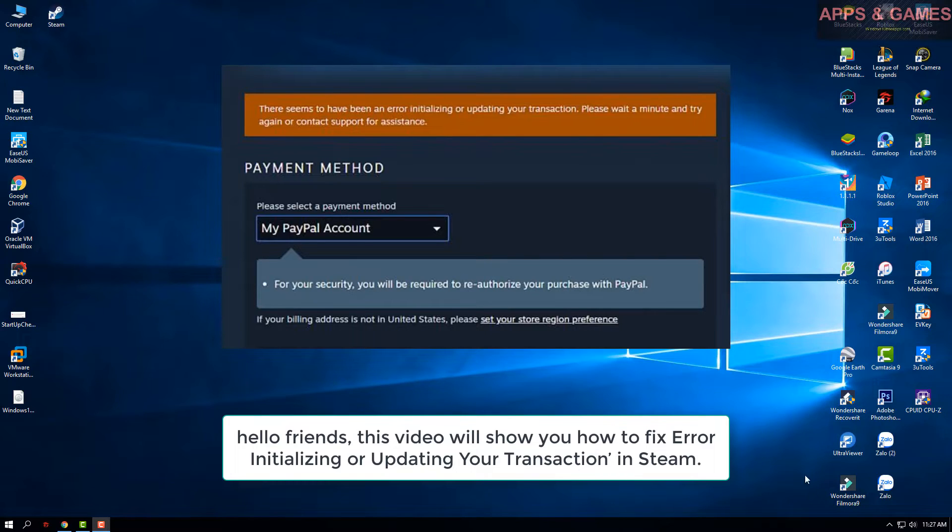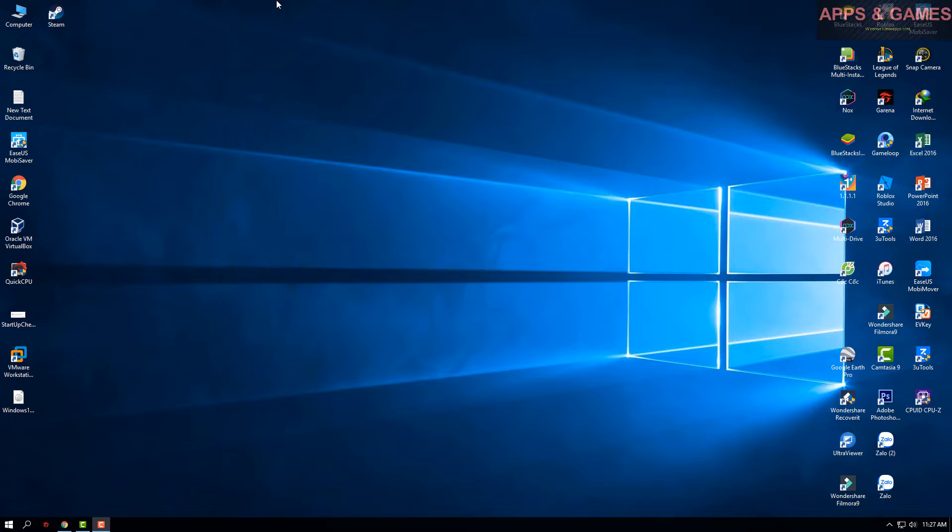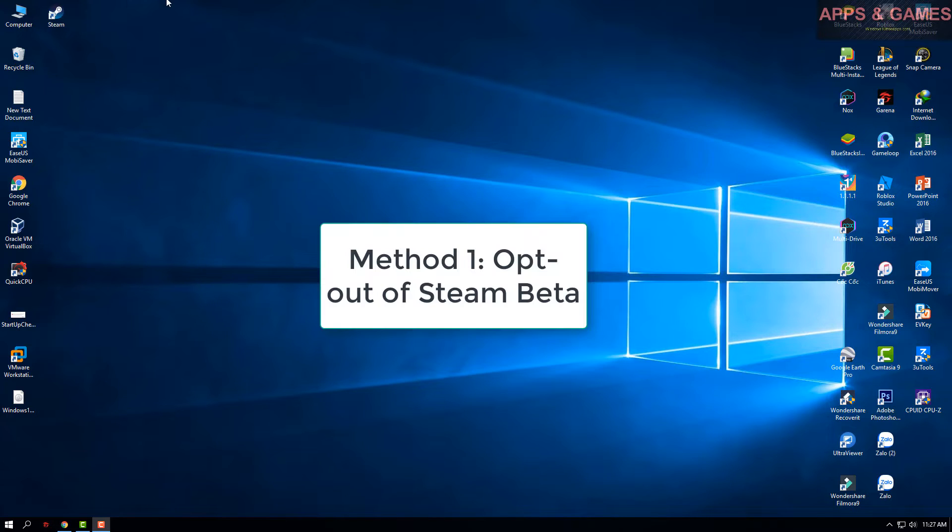Hello friends, this video will show you how to fix error initializing or updating your transaction in Steam.